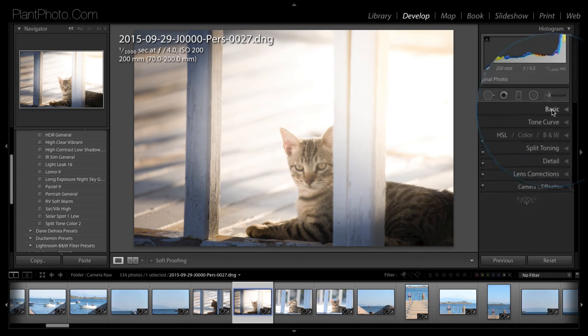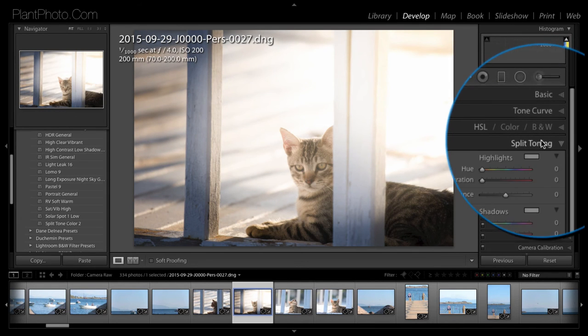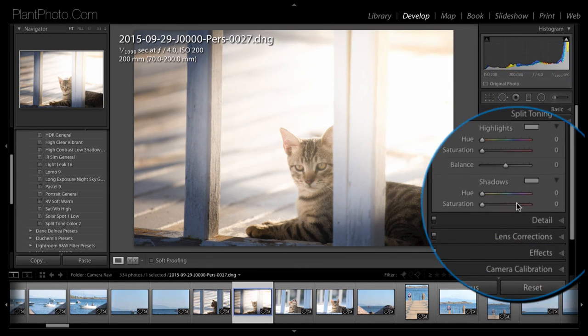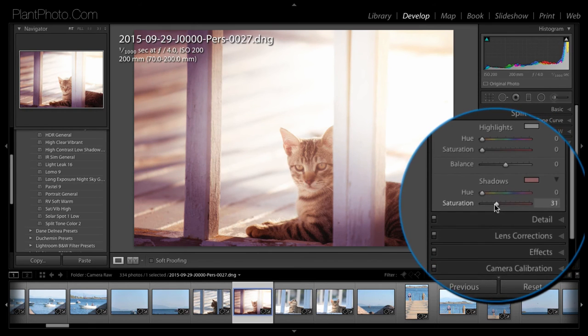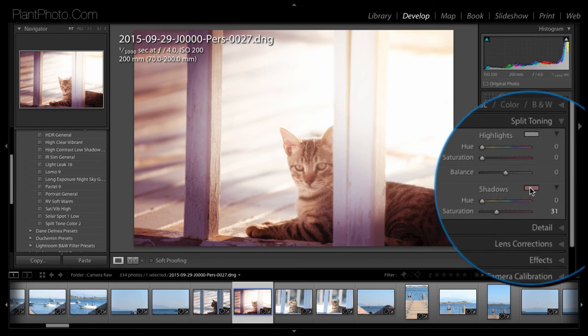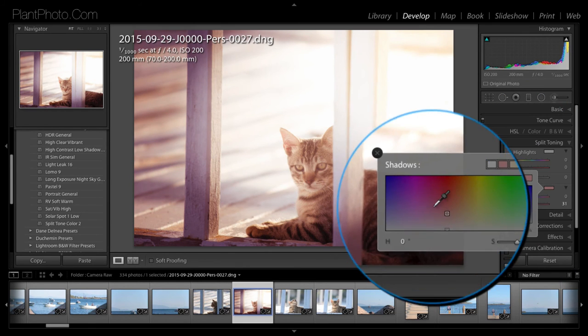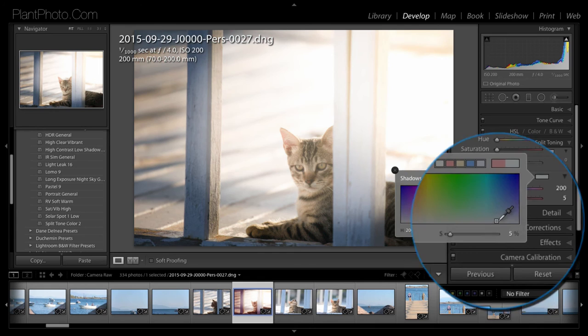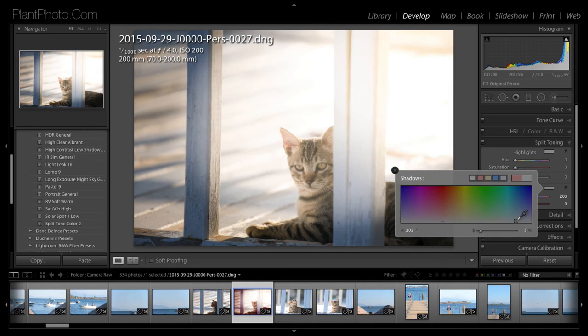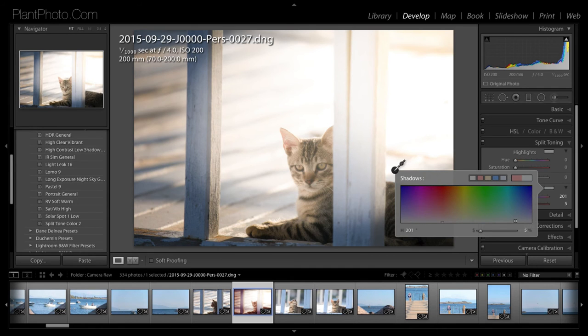And I'm also going to do one other thing. I'm going to go to the split tone and I'm going to just bring up the shadow colour to neutralise some of the warmth down there.